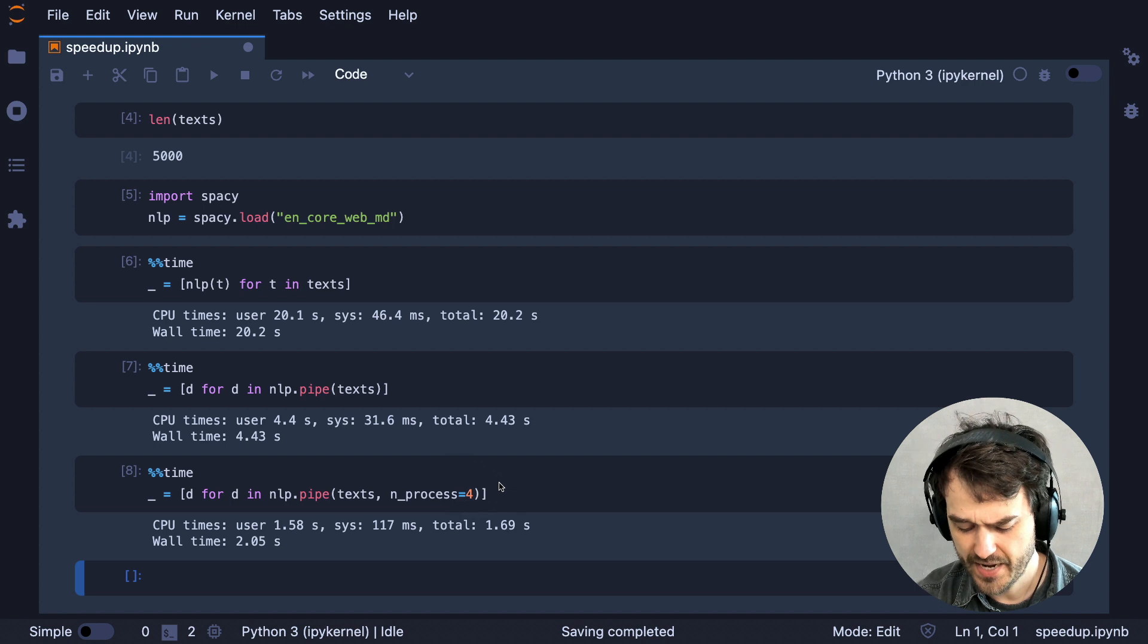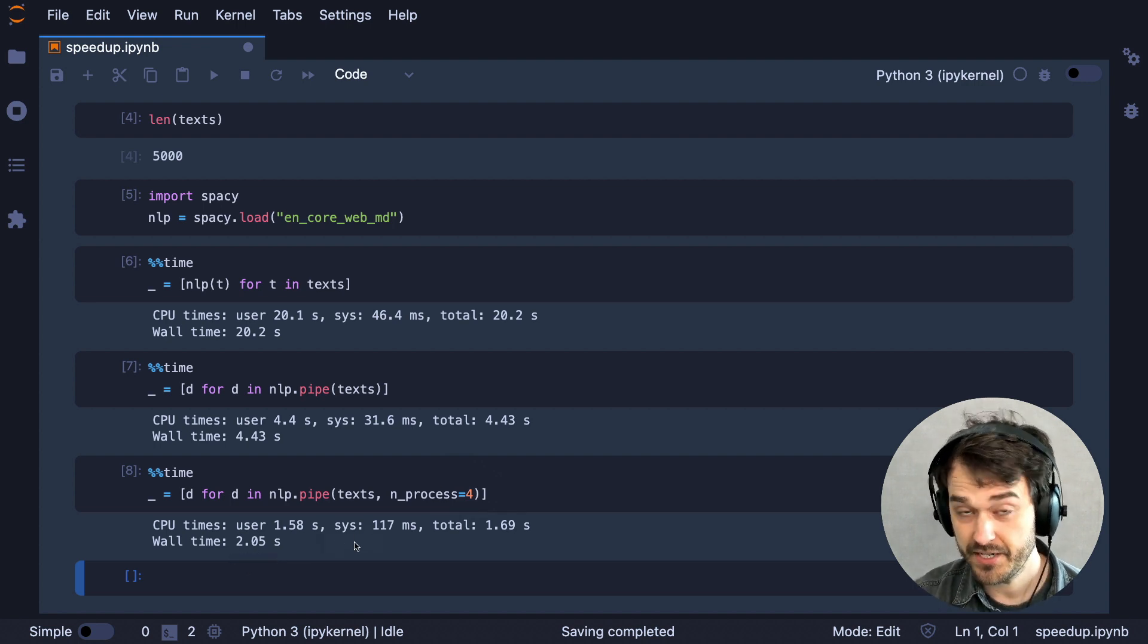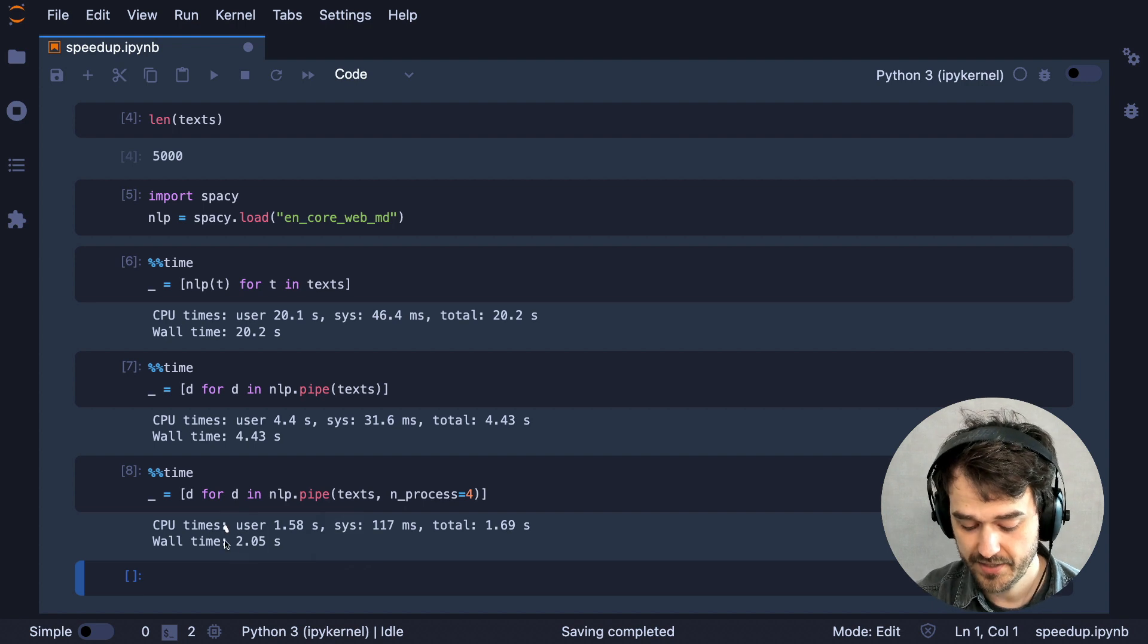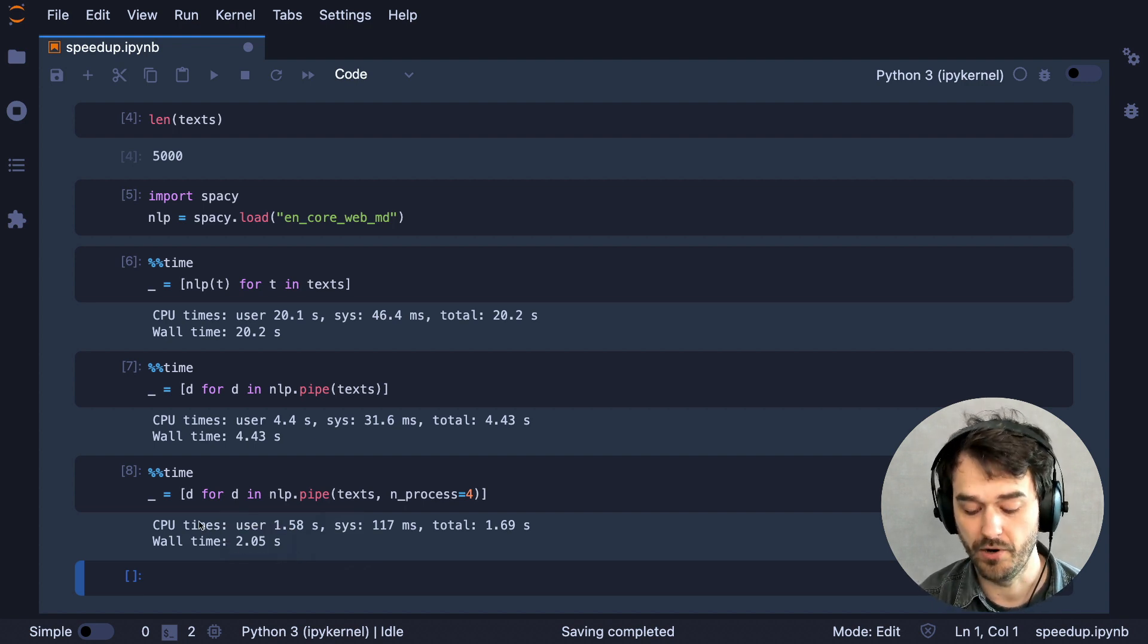Now, it's not four times as fast. Unfortunately, the world doesn't work that way. But if you're dealing with larger texts, then this can definitely be a valid method to speed things up even more.